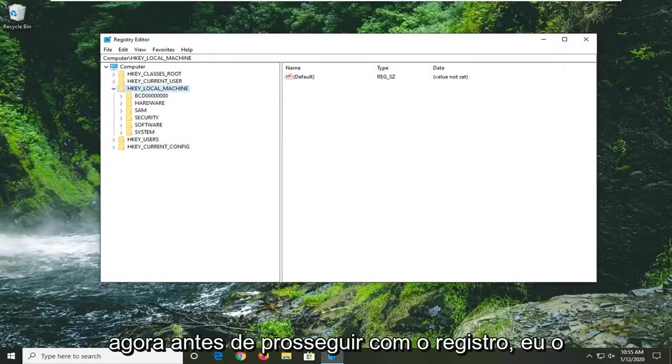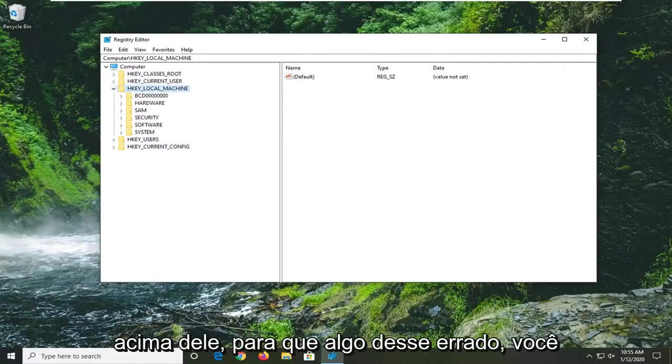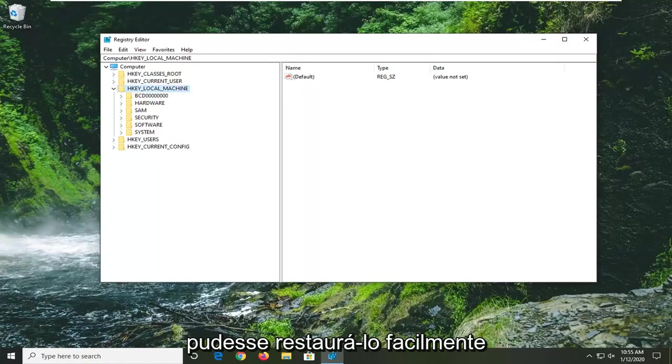Now before you proceed in the registry I would highly suggest you create a backup of it, so if anything went wrong you could easily restore it back.